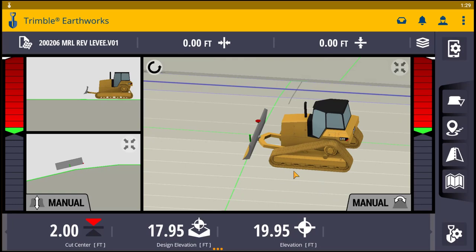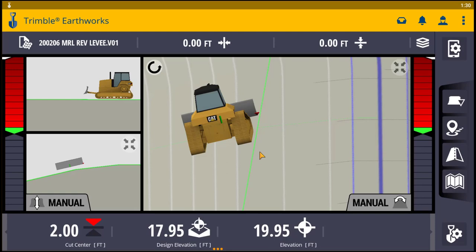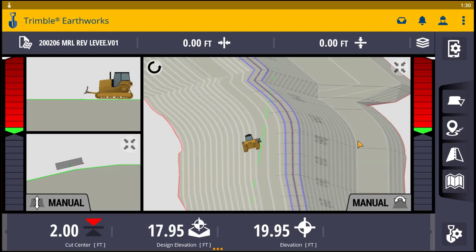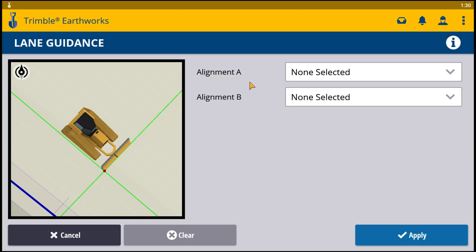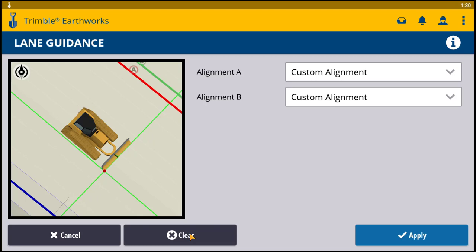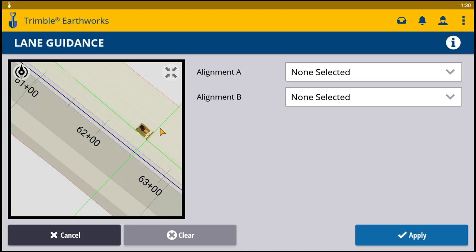We're going to press this again and turn lane guidance off. The other way is to select custom alignment. Custom alignment allows you to pick lines anywhere on the model. Press and hold with your finger the lane guidance button, and you get a menu that comes up — lane guidance — and you can see there are two boxes here: Alignment A and Alignment B.